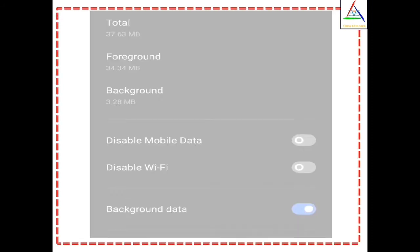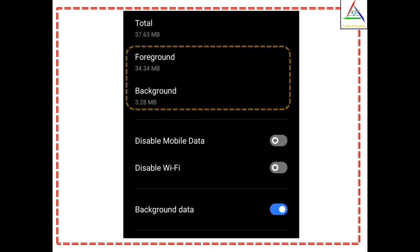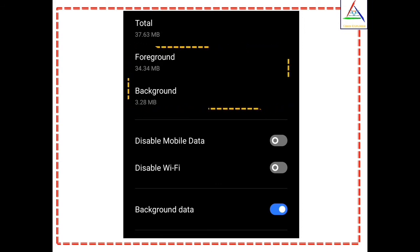When you go in app info of the app and in the data usage settings, which is available in the app info, there you find some terms and options. But between all these there are two terms: background and foreground. So here the question arises — what do these terms tell us? To get the answer, let's get started.